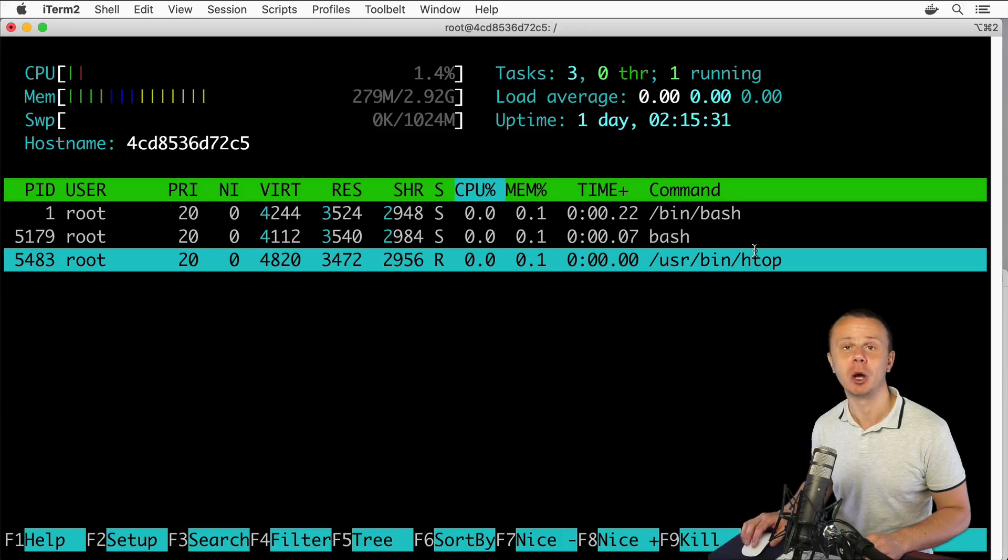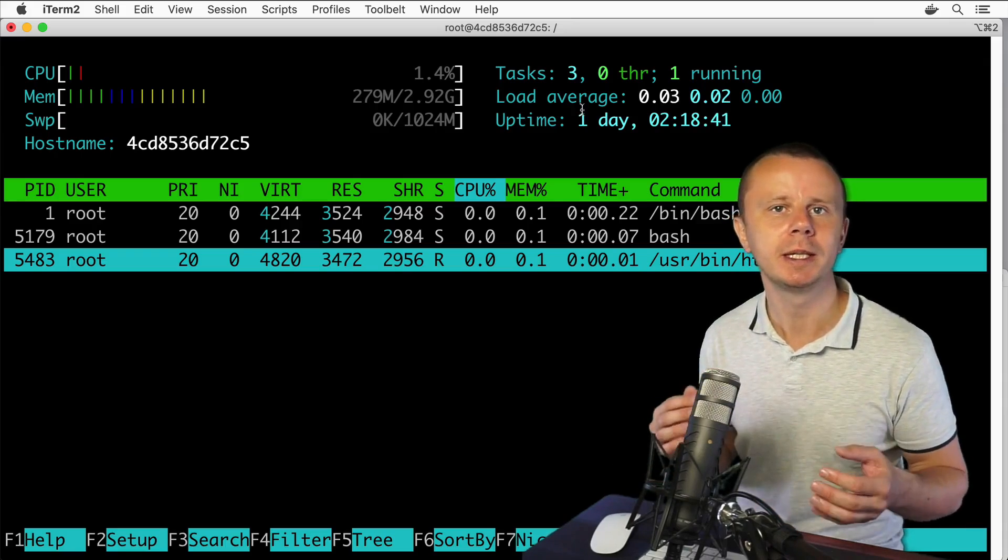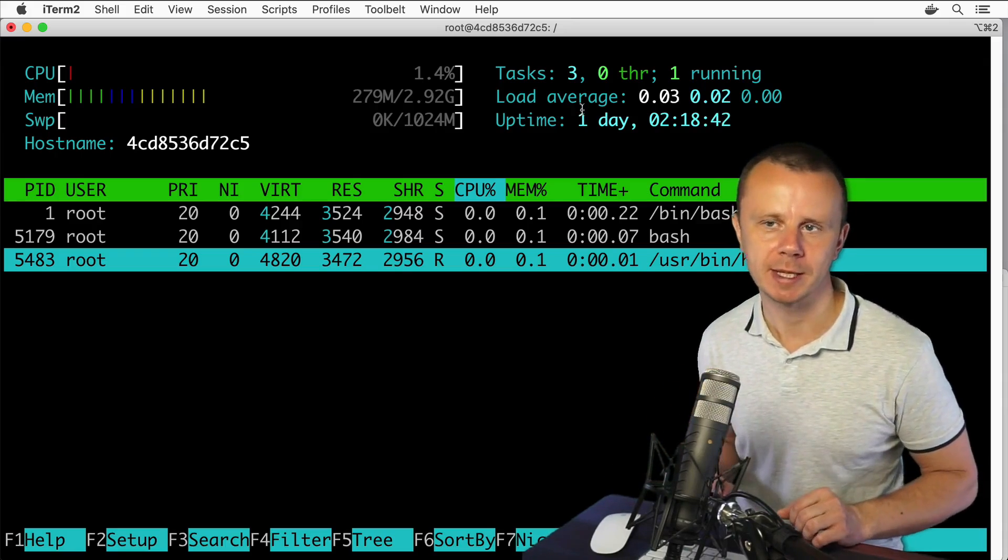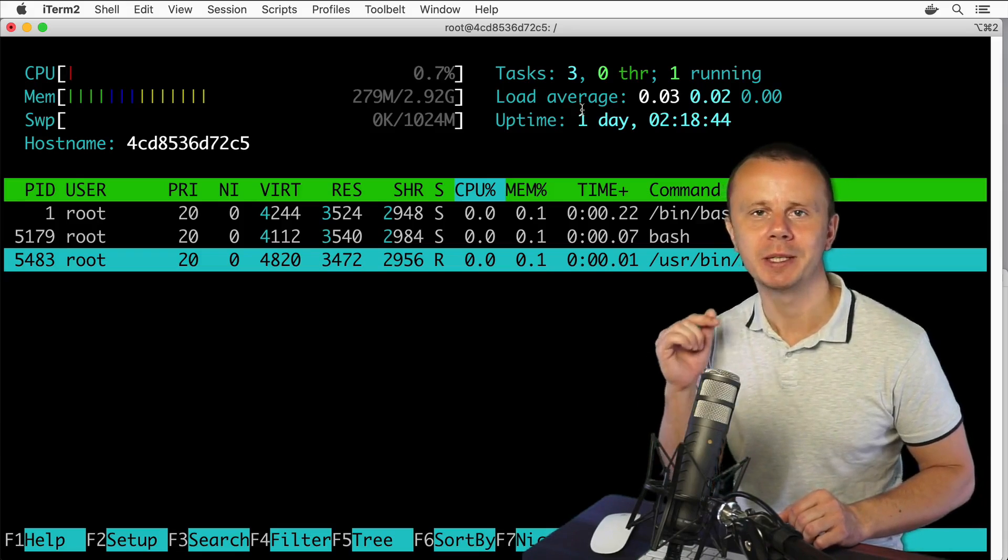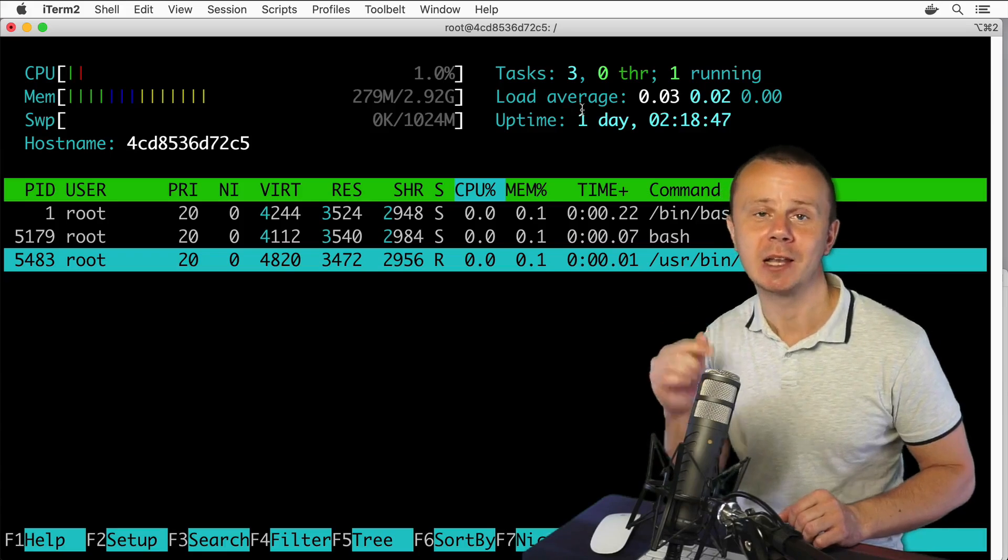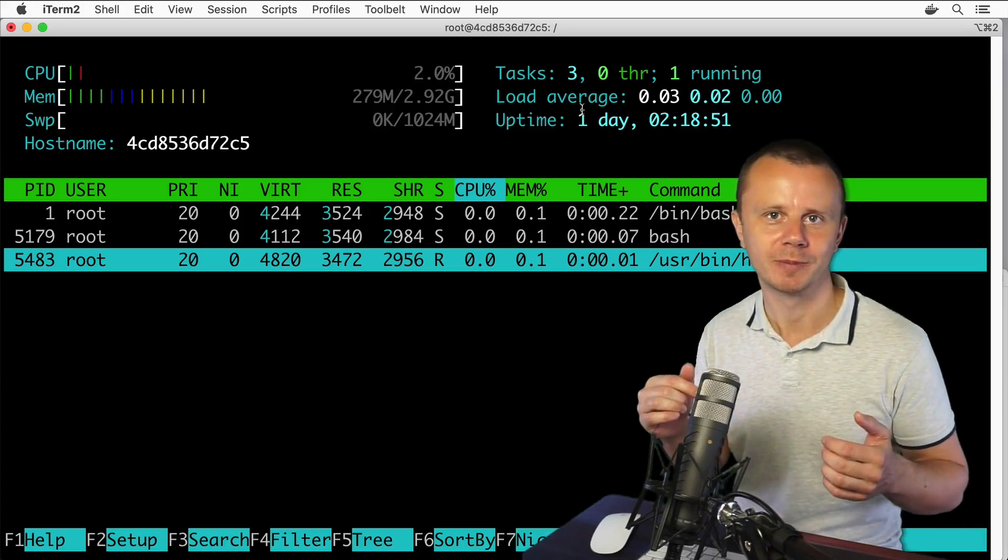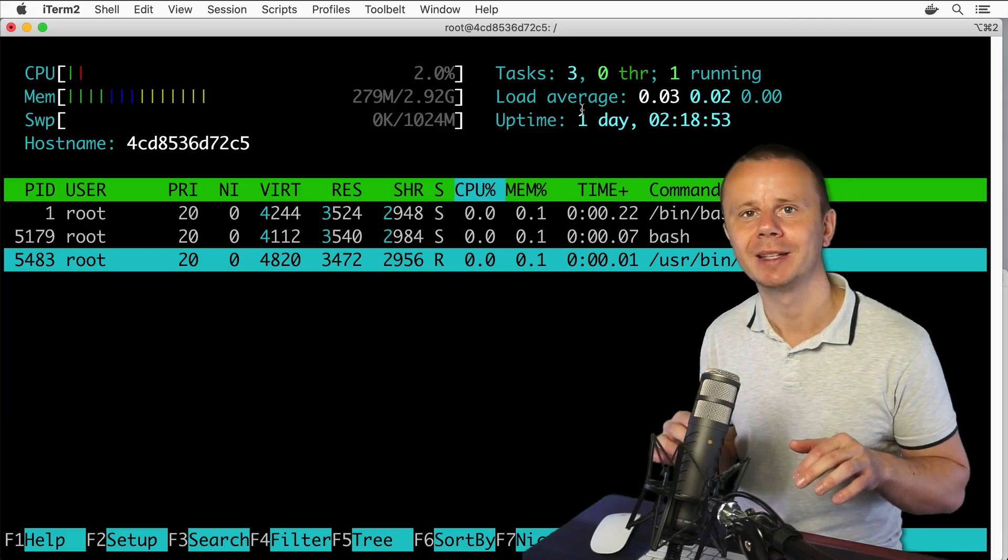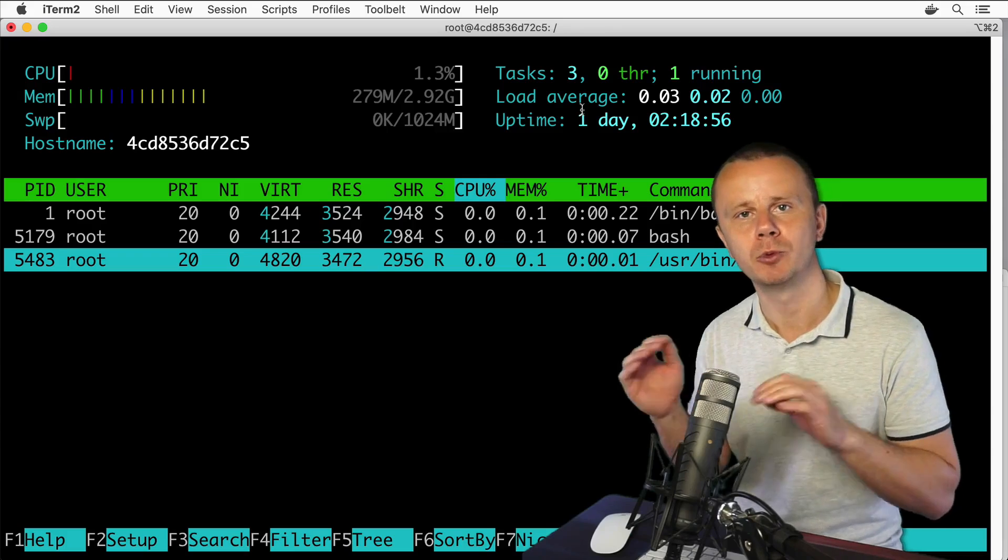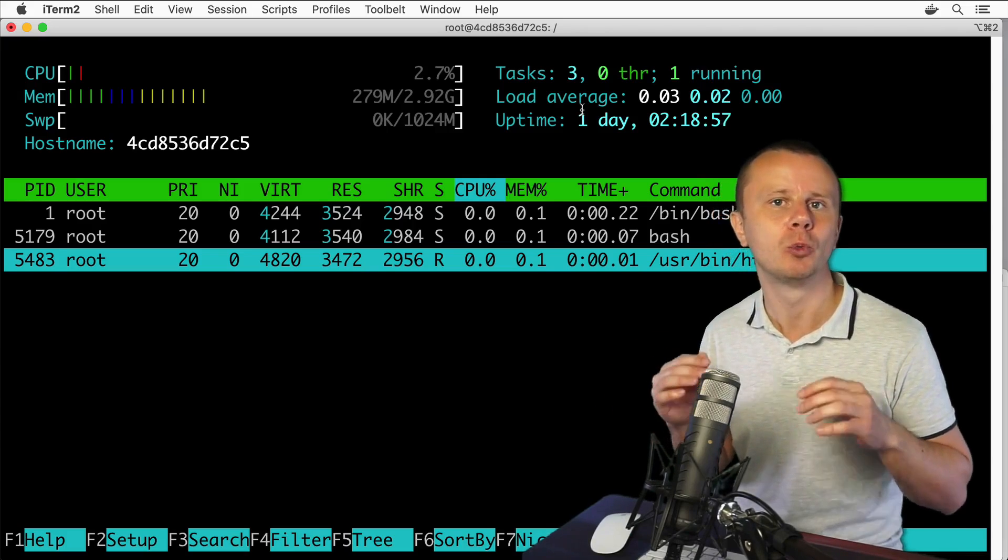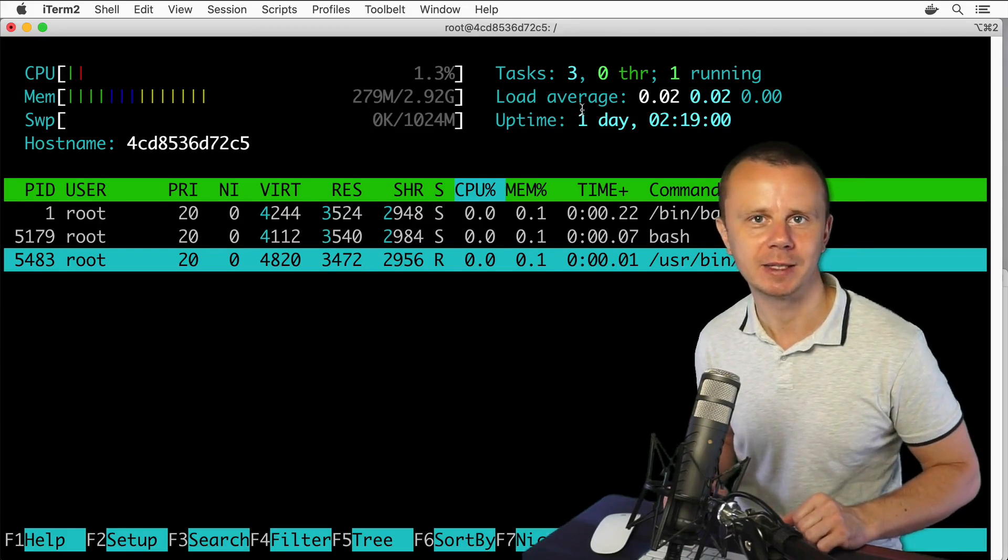That's how you could use htop utility in order to monitor running processes. Please notice that this nice looking application is actually running inside of the terminal. It is a terminal application. That's all for this lecture. Next, let me show you the list of processes on another computer where I have a separate Ubuntu installation, not a container. I'll see you next guys, bye bye.